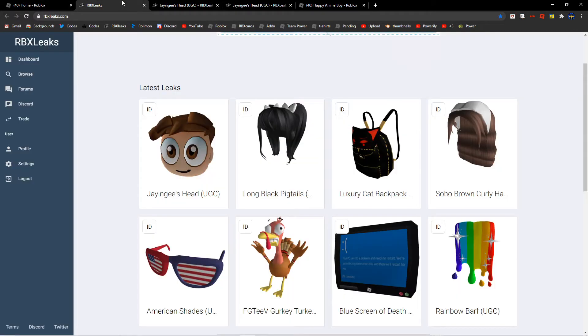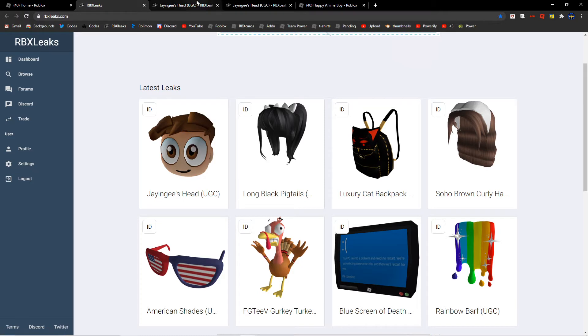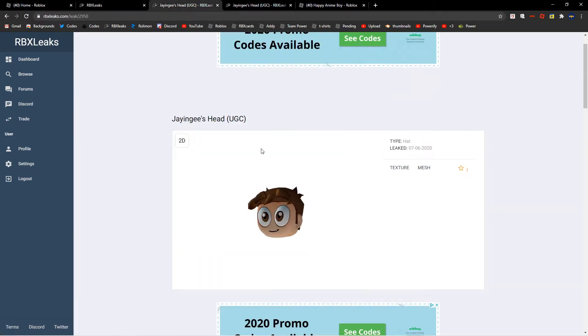So he's a pretty massive YouTuber. He's friends with Albert, and he decided to make a UGC item, and this is what he came up with.